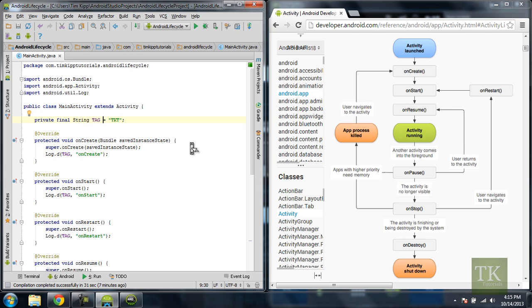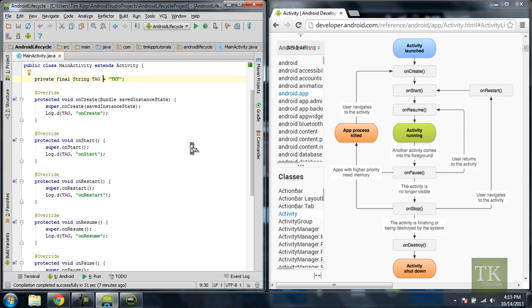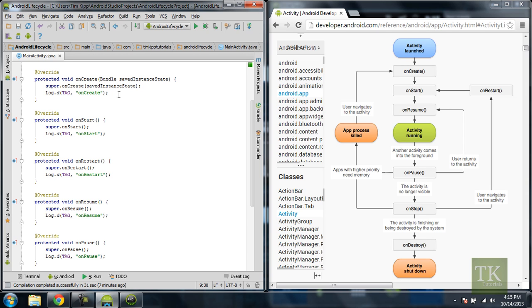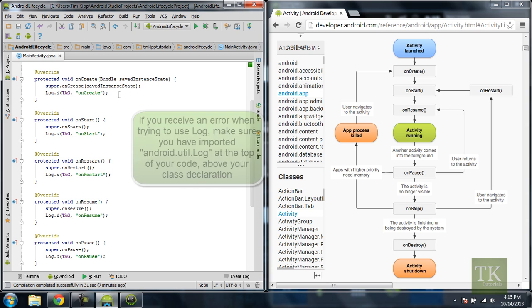So down here we have our normal onCreate method which all I'm doing is passing the super method for onCreate back. And then I'm calling this method called log. Now what log is is it allows us to send messages to ourselves as we're running our application. It's not going to be visible on the device but the program inside of Android Studio called the logcat will be able to detect these logs and will display them on the screen for you.